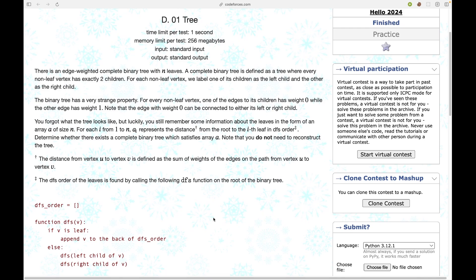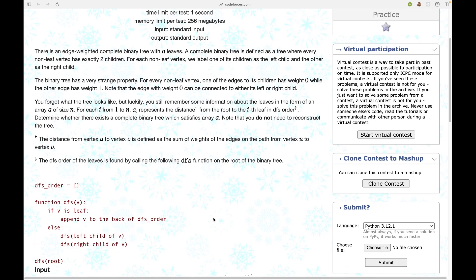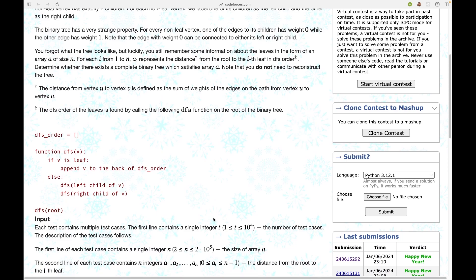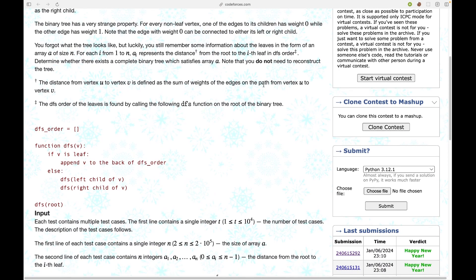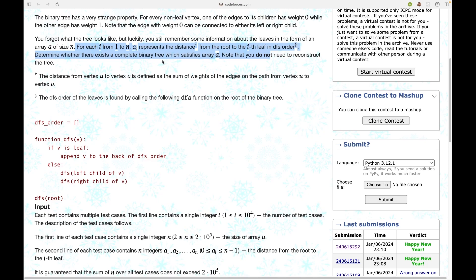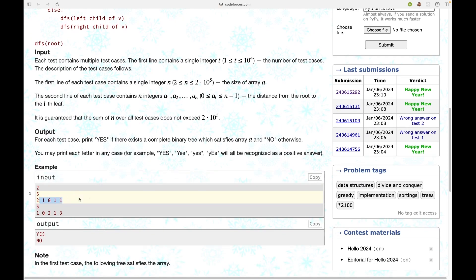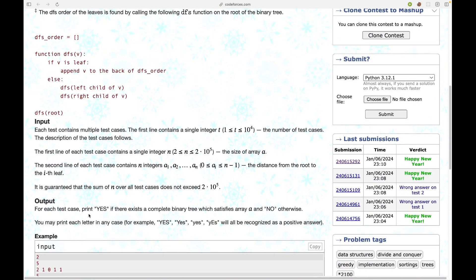There is an edge-weighted complete binary tree with n leaves. A complete binary tree is defined as a tree where every non-leaf vertex has exactly two children. For each non-leaf vertex, we label one of its children as the left and the other as the right child. The binary tree has a very strange property: every non-leaf vertex has one edge toward the children with weight 0 and the other with weight 1. Note that the edge with weight 0 can be connected to either left or right child. You forgot what the tree looks like, but luckily you remember information about the leaf nodes as an array of size n. For each i from 1 to n, a[i] represents the distance from the root to the i-th leaf in DFS order. Determine whether there exists a complete binary tree which satisfies the array a. Basically this array represents the distance of the leaf nodes from the root, and every edge is either 0 or 1.